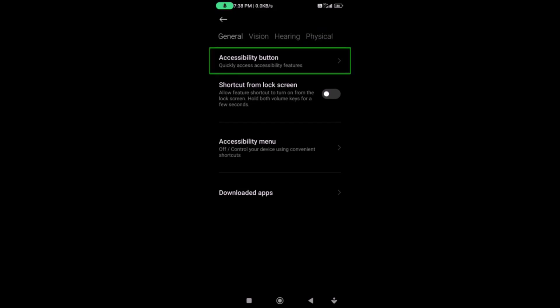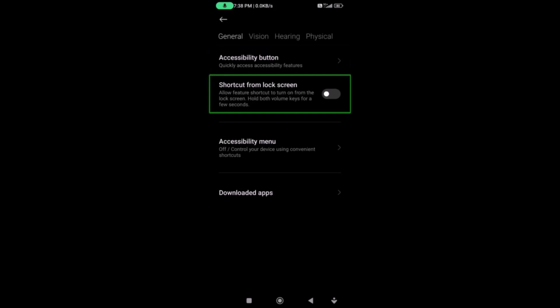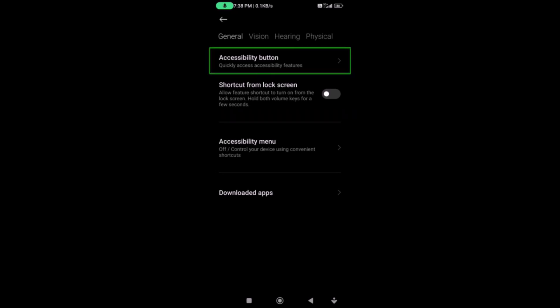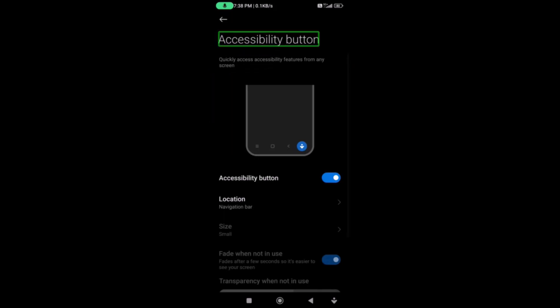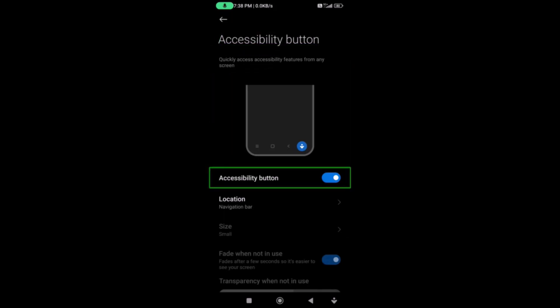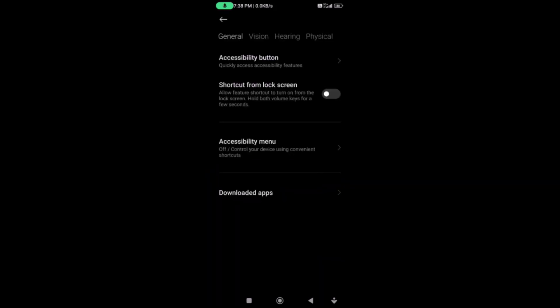Now I will show you the confusion. Accessibility shortcut — press the button, press the button's shortcut. Now check this — the Accessibility button is checked.